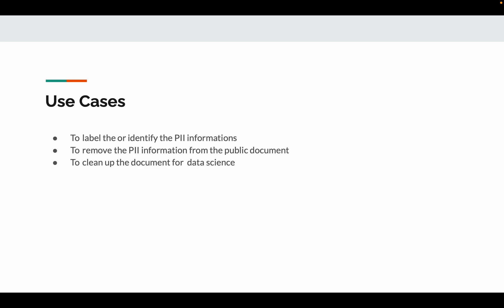We may need to clean up documents for data science, which means we may have to remove personal information like SSN before we do model training. These are a few use cases where we apply PII labeling.